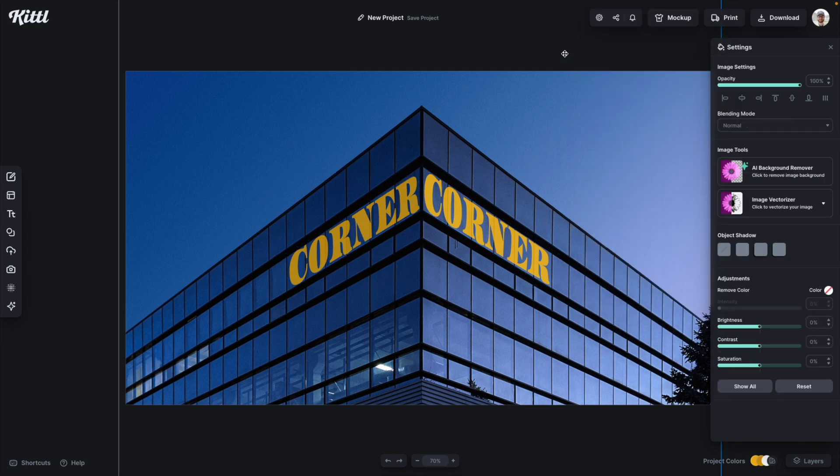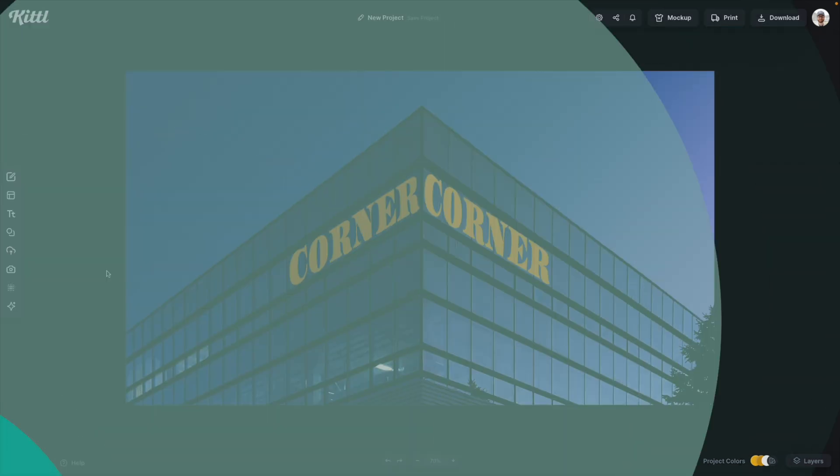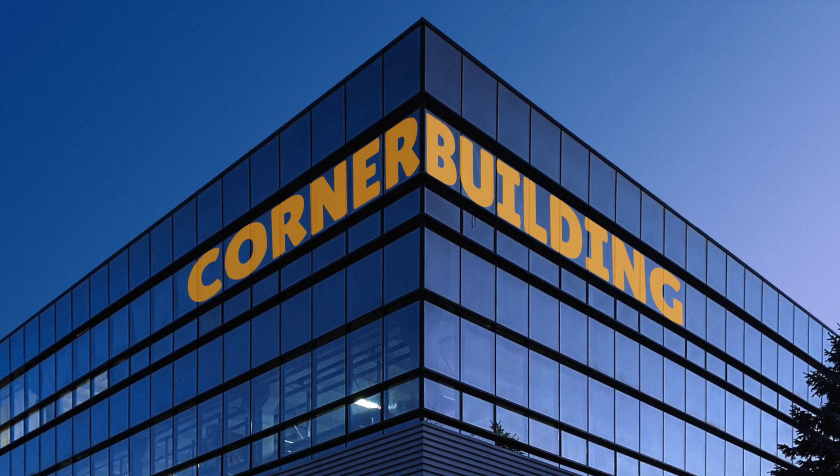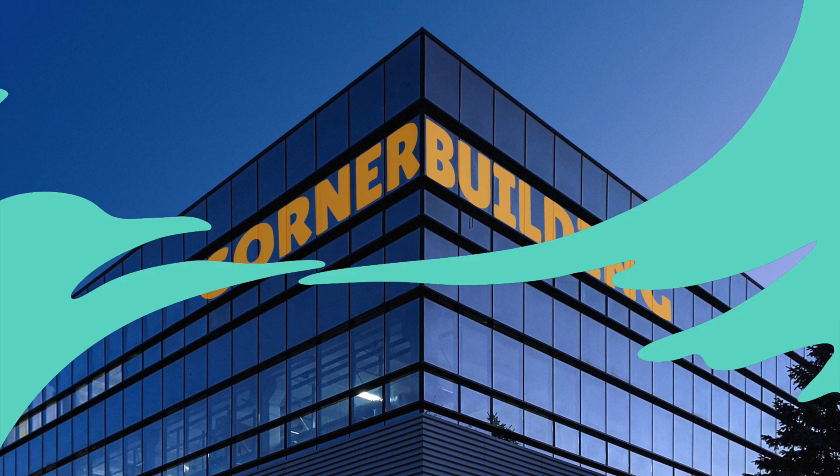And now you can go through and pick one that's going to work best for you. So I hope you have a ton of fun with the corner text transformation.